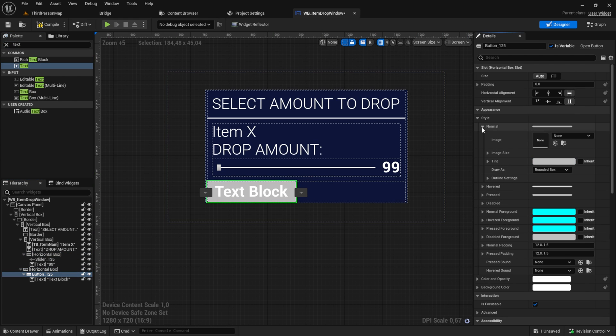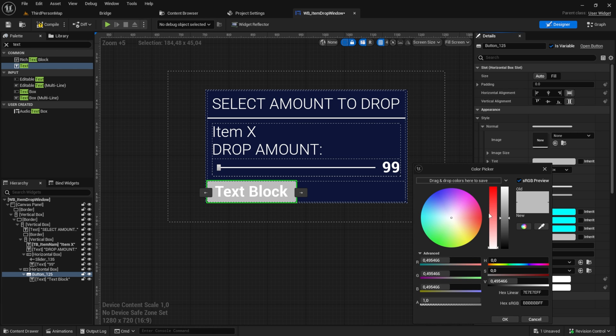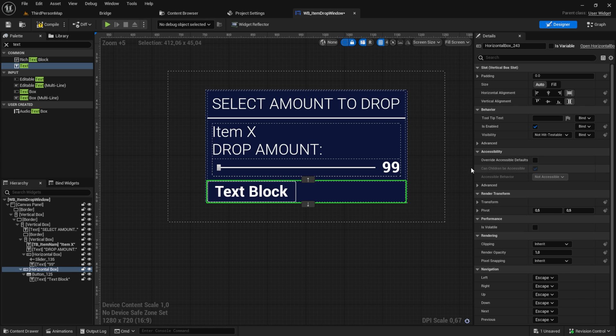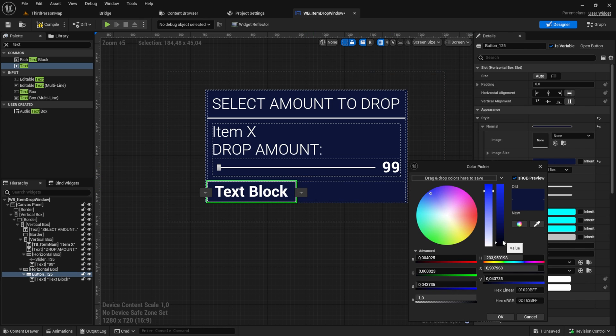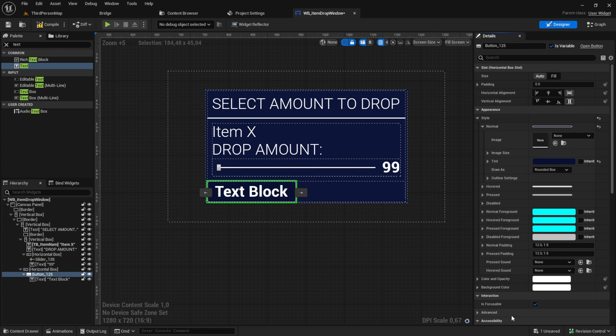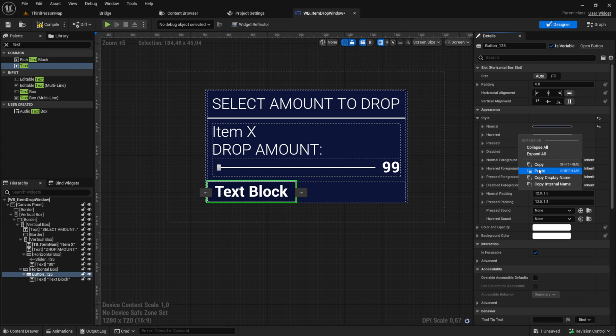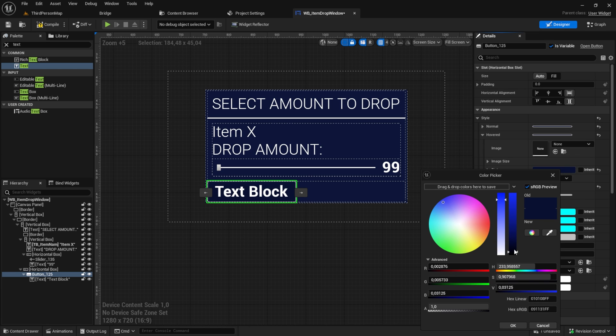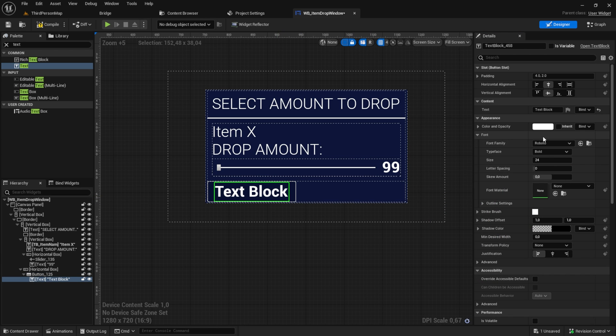The button tint should be a little bit darker than the background. Then copy the normal style into the hovered one and change the color to a lighter or darker. Then set the text to a smaller font.